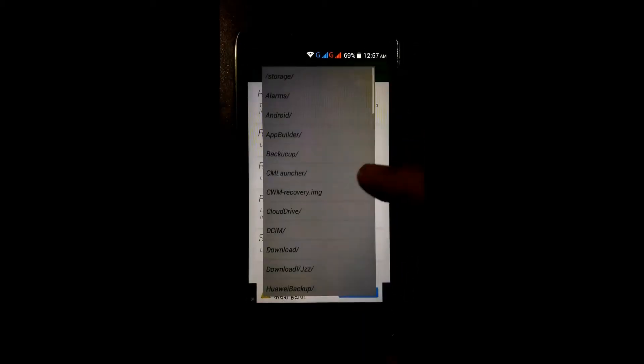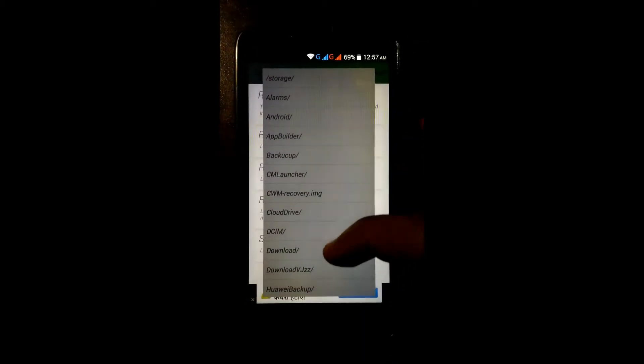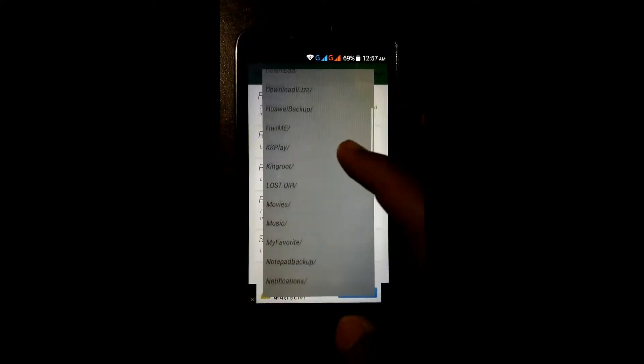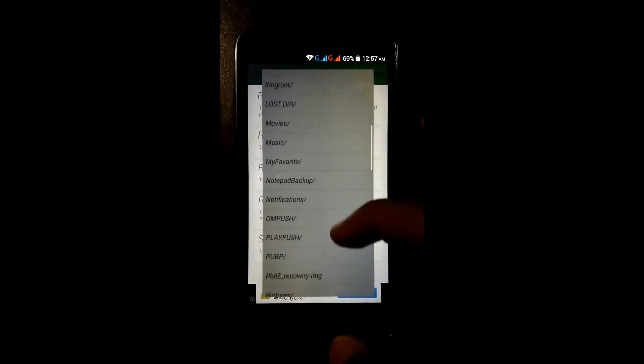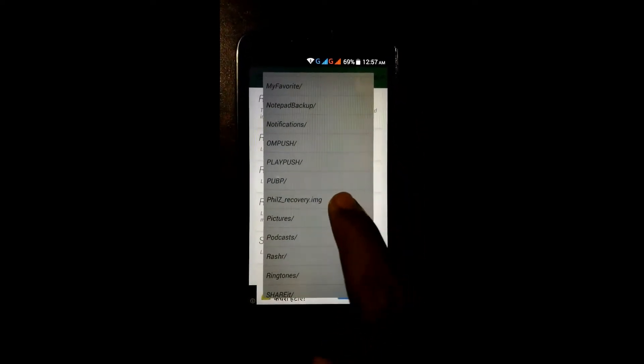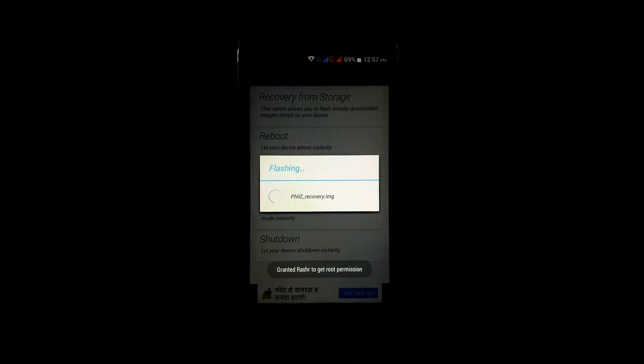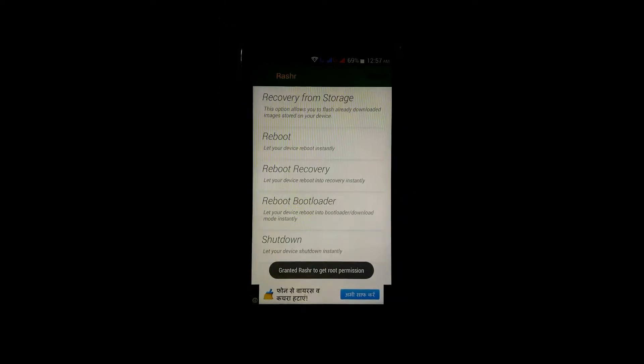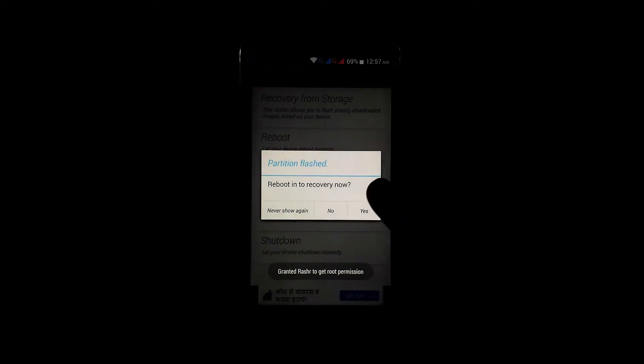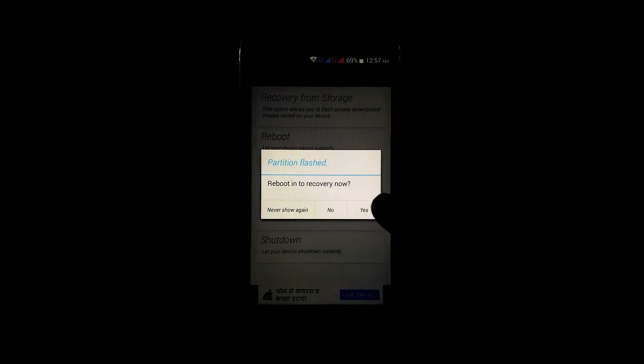See this, click on it and click on yes. Now it will ask reboot into recovery. Click on yes.